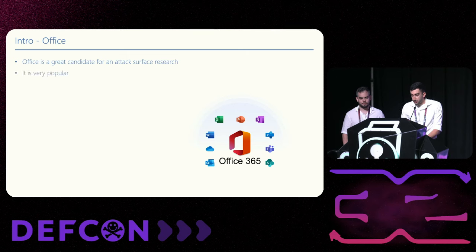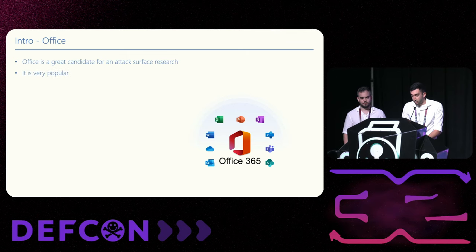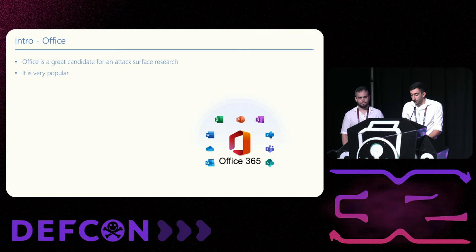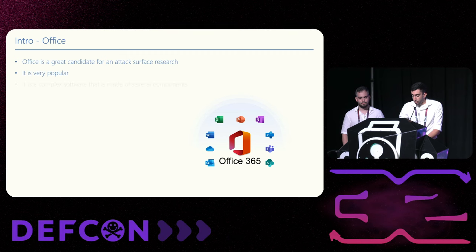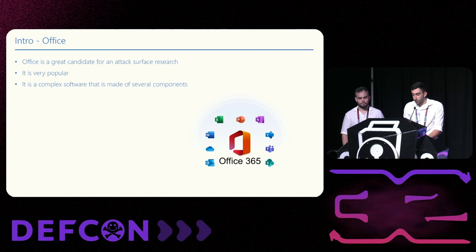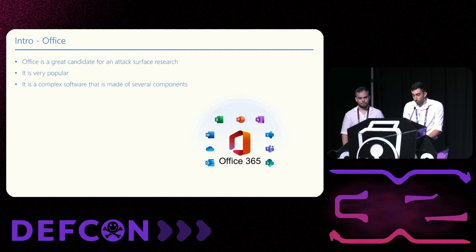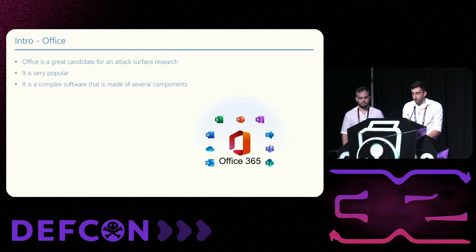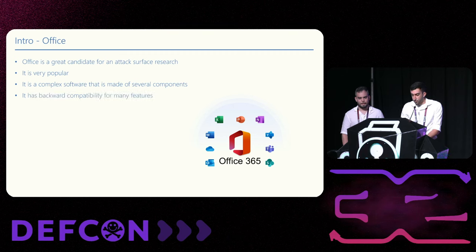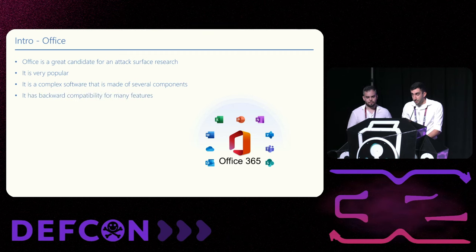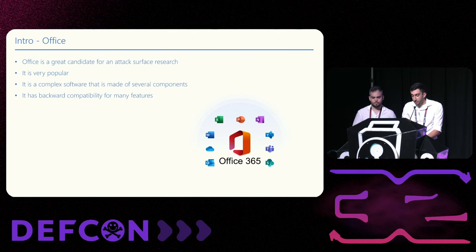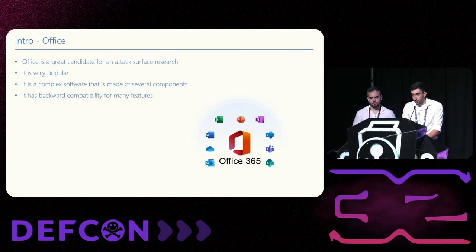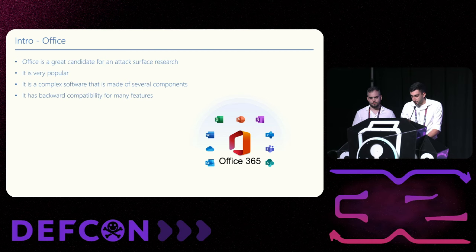This software is very popular. It can be found on almost every Windows machine. It is also very complex. It has COM objects, scripting engines, cloud synchronization, and more. The more components there are, the higher the chances to find an issue. And the most promising feature about Office is the backwards compatibility. It was released over 30 years ago. And legacy code is usually the problematic one, which is good for us.